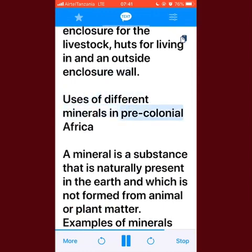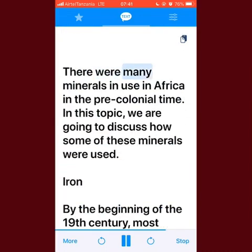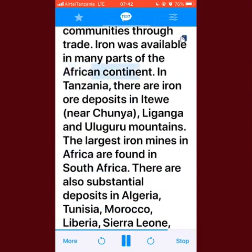Uses of different minerals in pre-colonial Africa: a mineral is a substance that is naturally present in the earth and not formed from animal or plant matter. Examples of minerals found in Tanzania are iron, gold, copper, diamond, tanzanite, and salt. Iron: by the beginning of the 19th century, most African societies were able to produce their own iron or acquire it from neighboring communities through trade. Iron was available in many parts of the continent; in Tanzania there are iron ore deposits at Itu near Tunaya, Liganga, and the Uluguru Mountains.